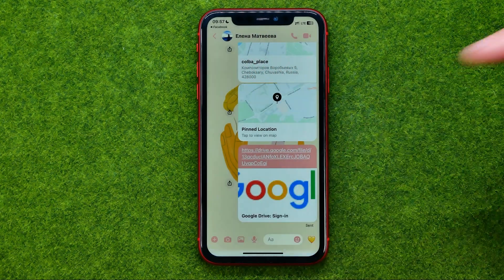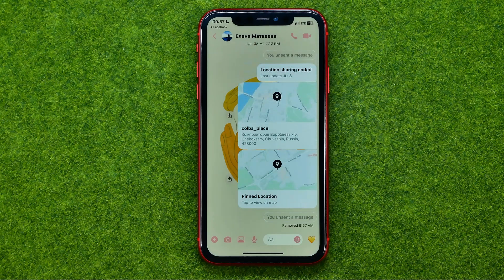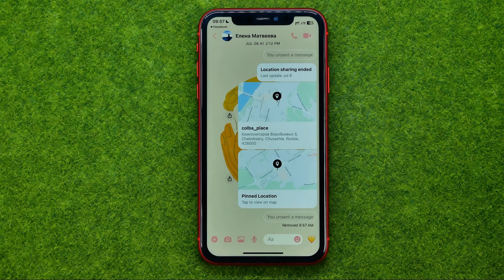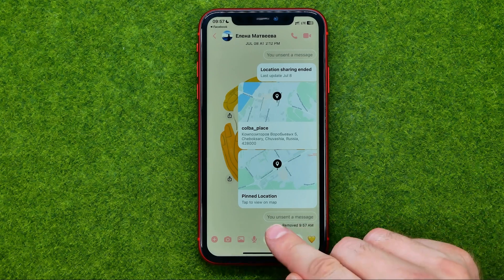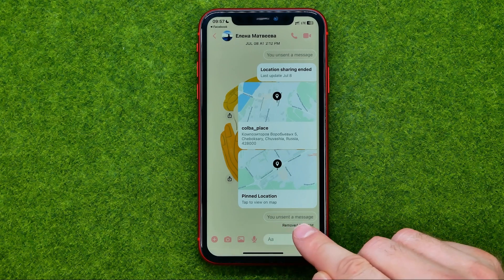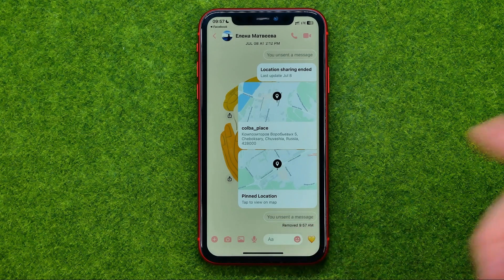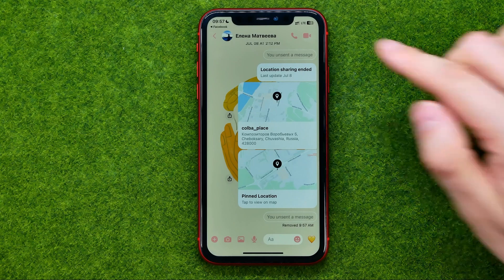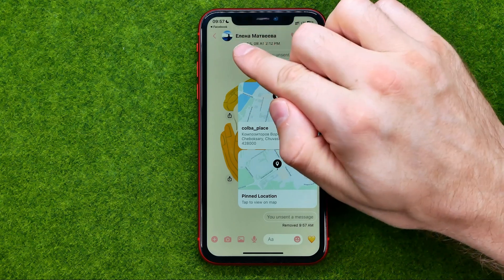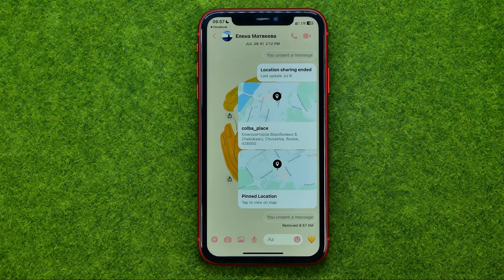I'll tap at unsend for everyone. The message has just been deleted, however you may notice that now it says you unsent a message. Messages from our recipients we can delete in the same way, but just for us.